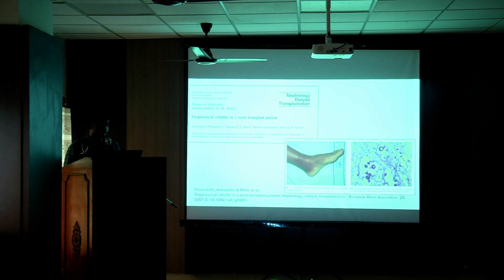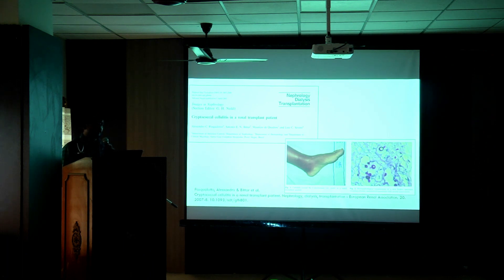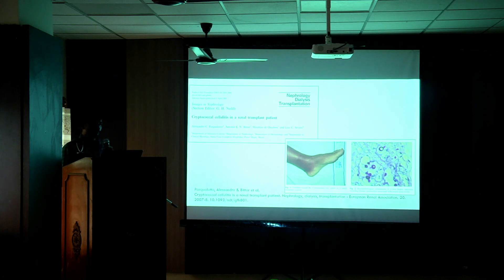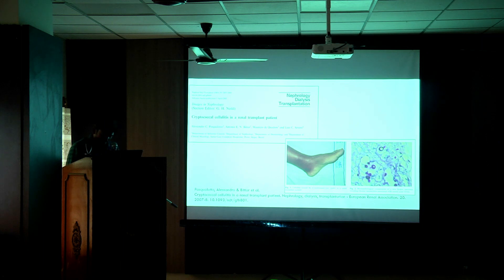Currently, the patient is on outpatient follow-up and is doing well, with no further episodes of seizure or headache. We have been closely monitoring tacrolimus trough levels and optimizing the tacrolimus dosing accordingly.